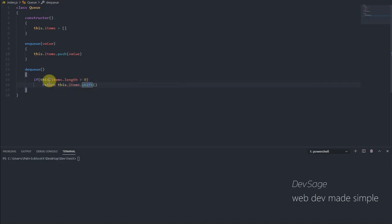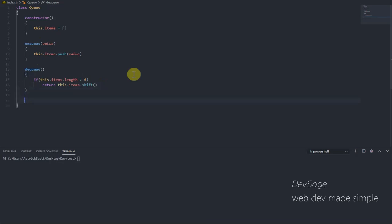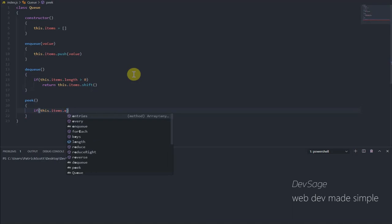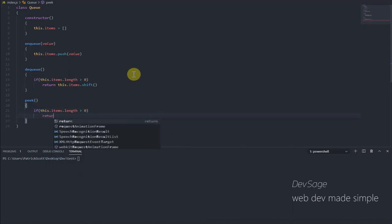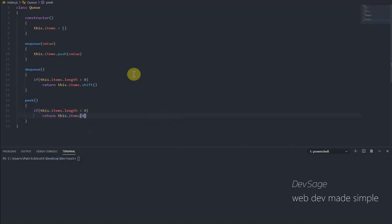And that's pretty much it. So we have enqueue and dequeue. We can also add a peak method so that we can peek at the value that's going to be removed next from our queue. So let's create that. If this.items.length greater than zero, then let's return this.items at index zero. So if our queue is not empty, then we return the first item. That's the item that's been sitting in our queue the longest, the first item that's going to leave when we dequeue.